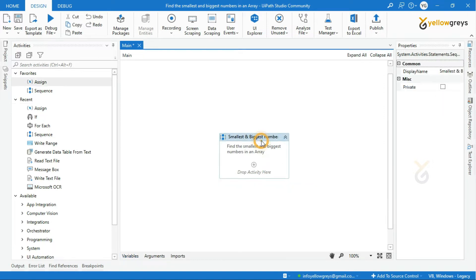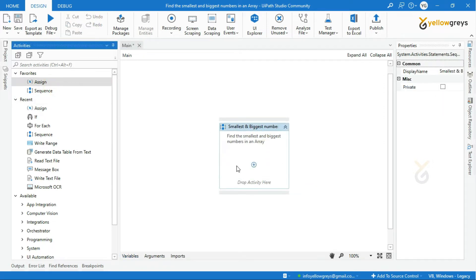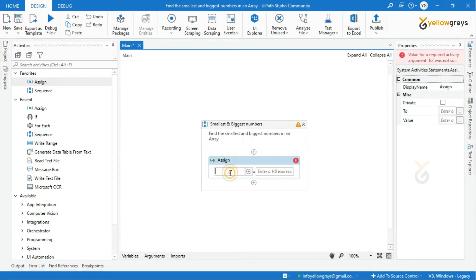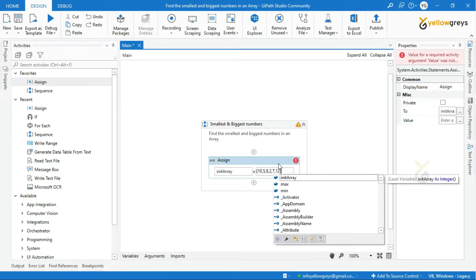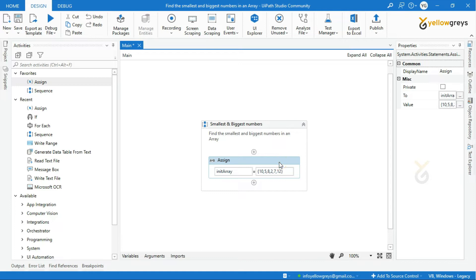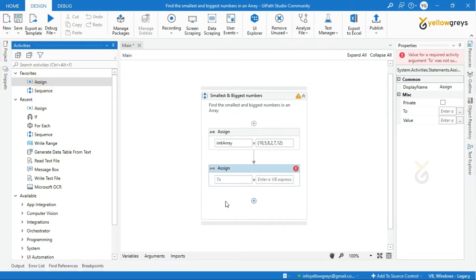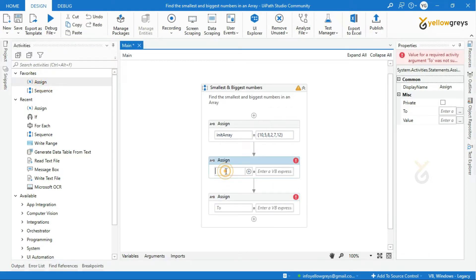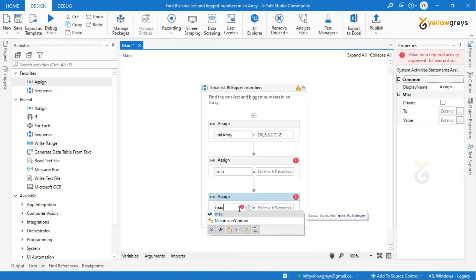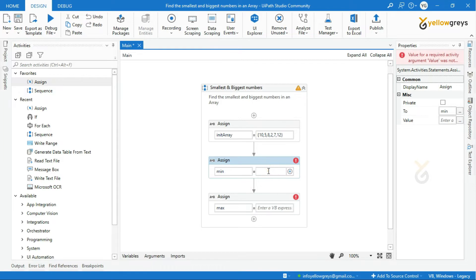Let's go to the workflow designer panel and add an Assign activity. Call the array variable to store the numbers, then add your numbers into the value field. Drag and drop two more Assign activities to initialize the min and max values. Call the min and max variables, then assign the value — here I am going to assign array[0] to min.